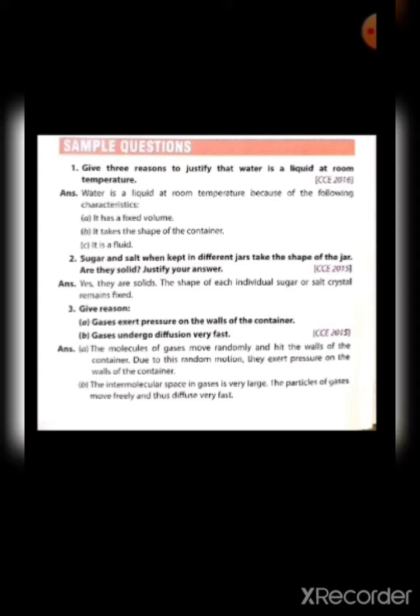So it is a solid. Third one: give reasons. First, gases exert pressure on the walls of the container. The molecules of gases have kinetic energy — they move randomly and hit the walls of the container. Due to this random motion, they exert pressure on the walls of the container.